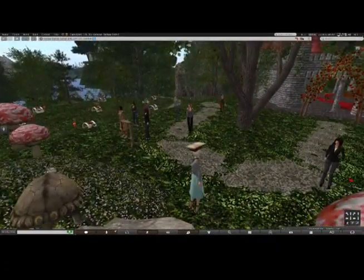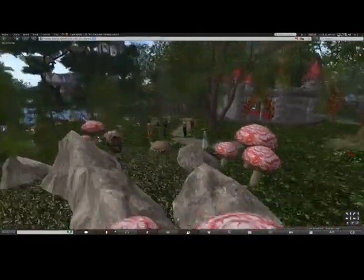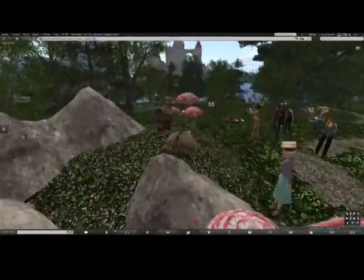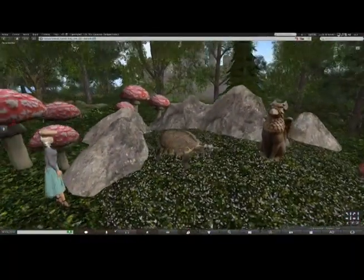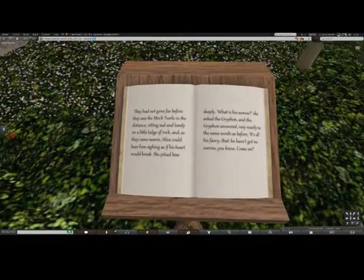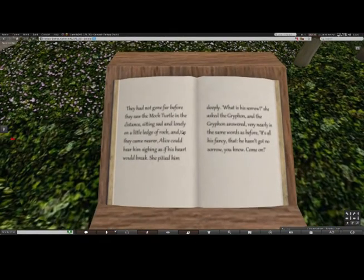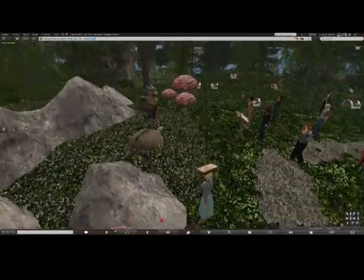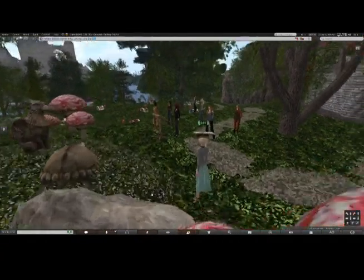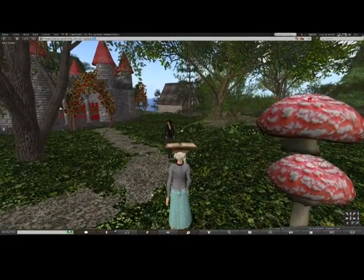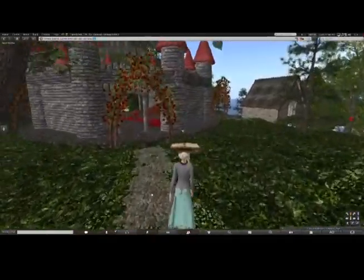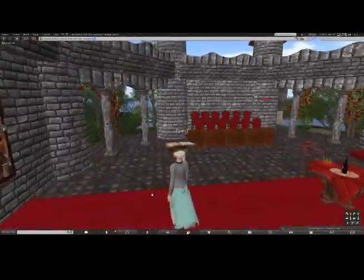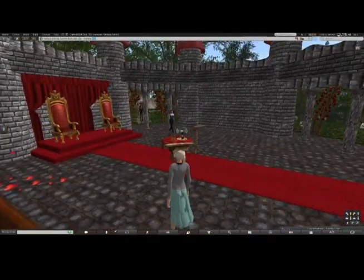They had not gone far before they saw the mock turtle in the distance, sitting sad and lonely on a little ledge of rock, and as they came nearer, Alice could hear him sighing as if his heart would break. She pitied him deeply. 'What is his sorrow?' she asked the griffin, and the griffin answered: 'It's all his fancy — he hasn't got any sorrow, you know.'